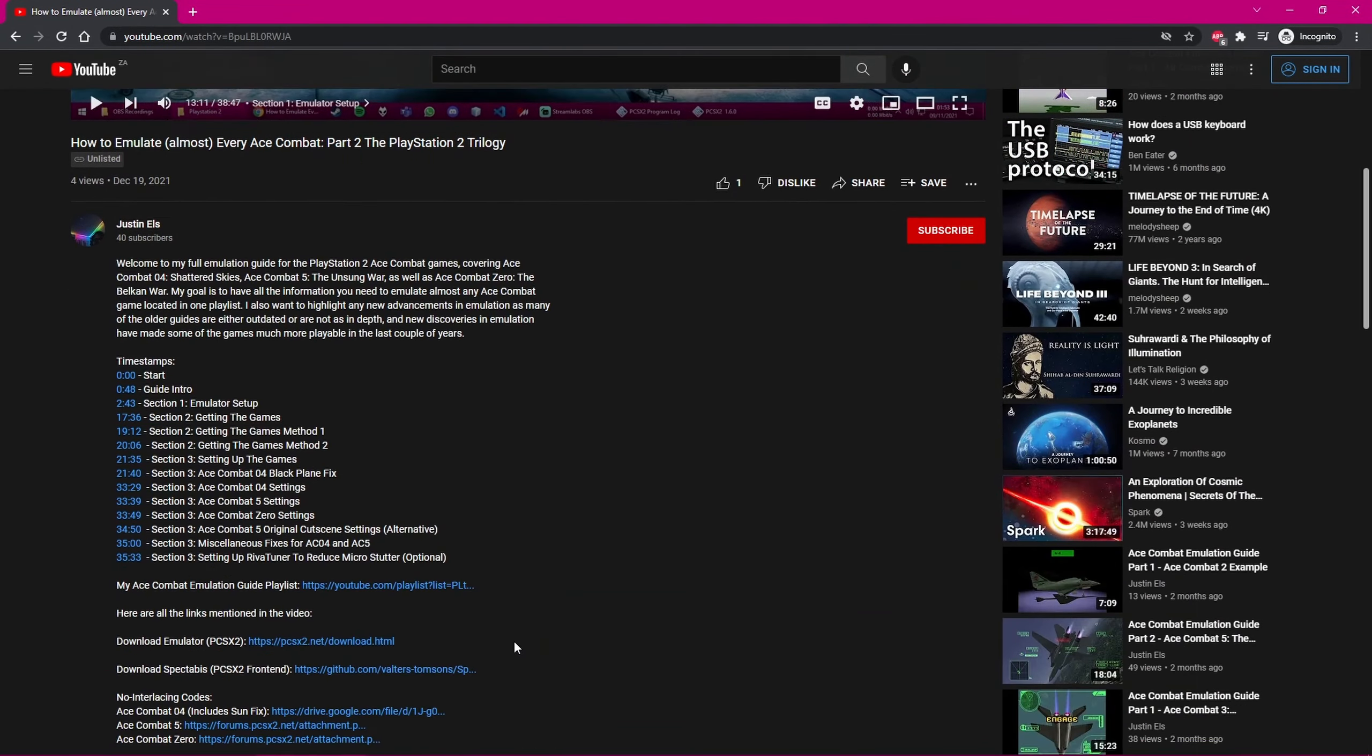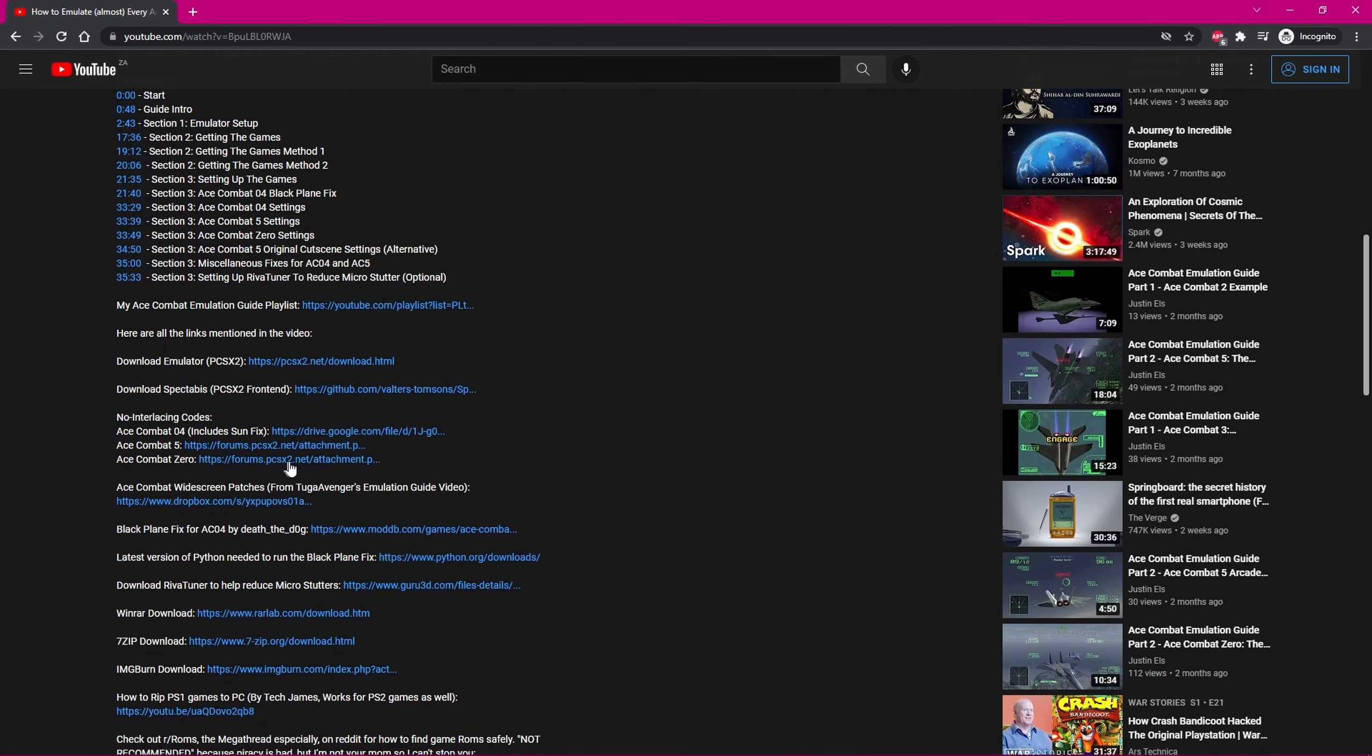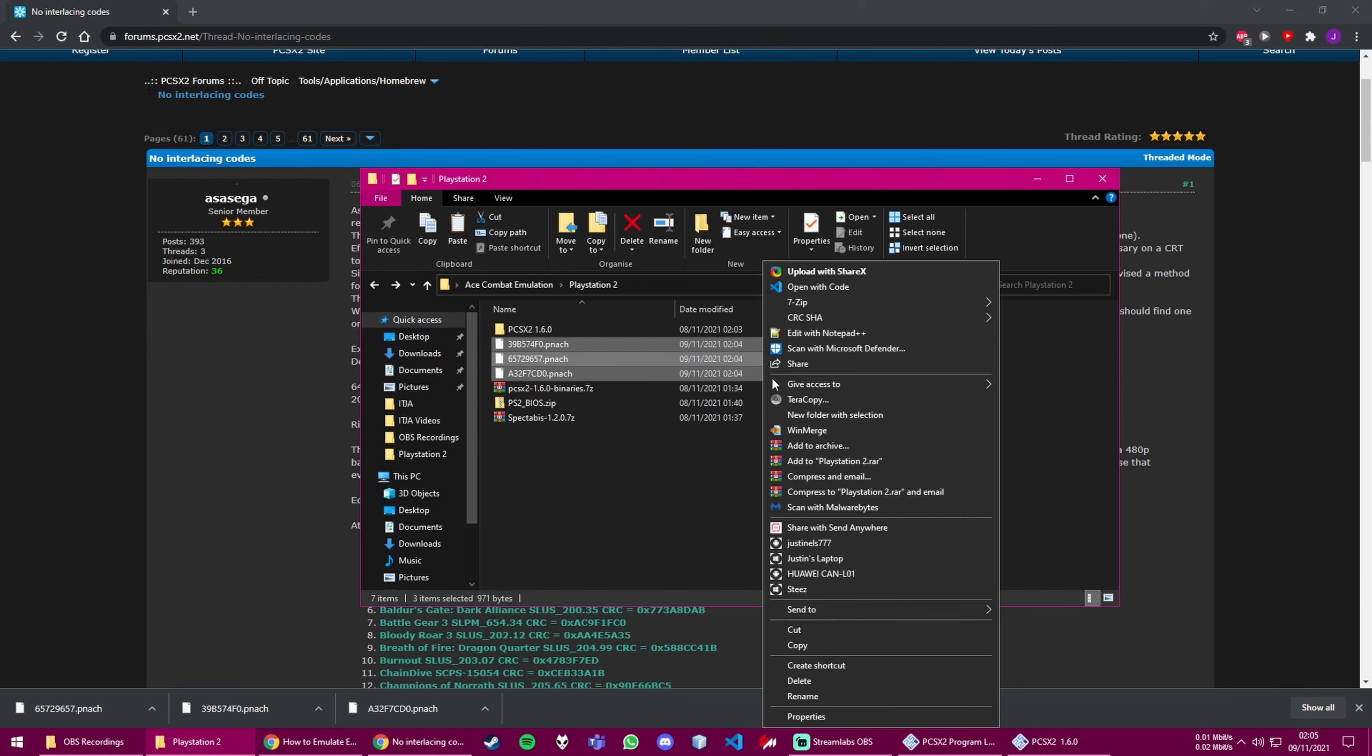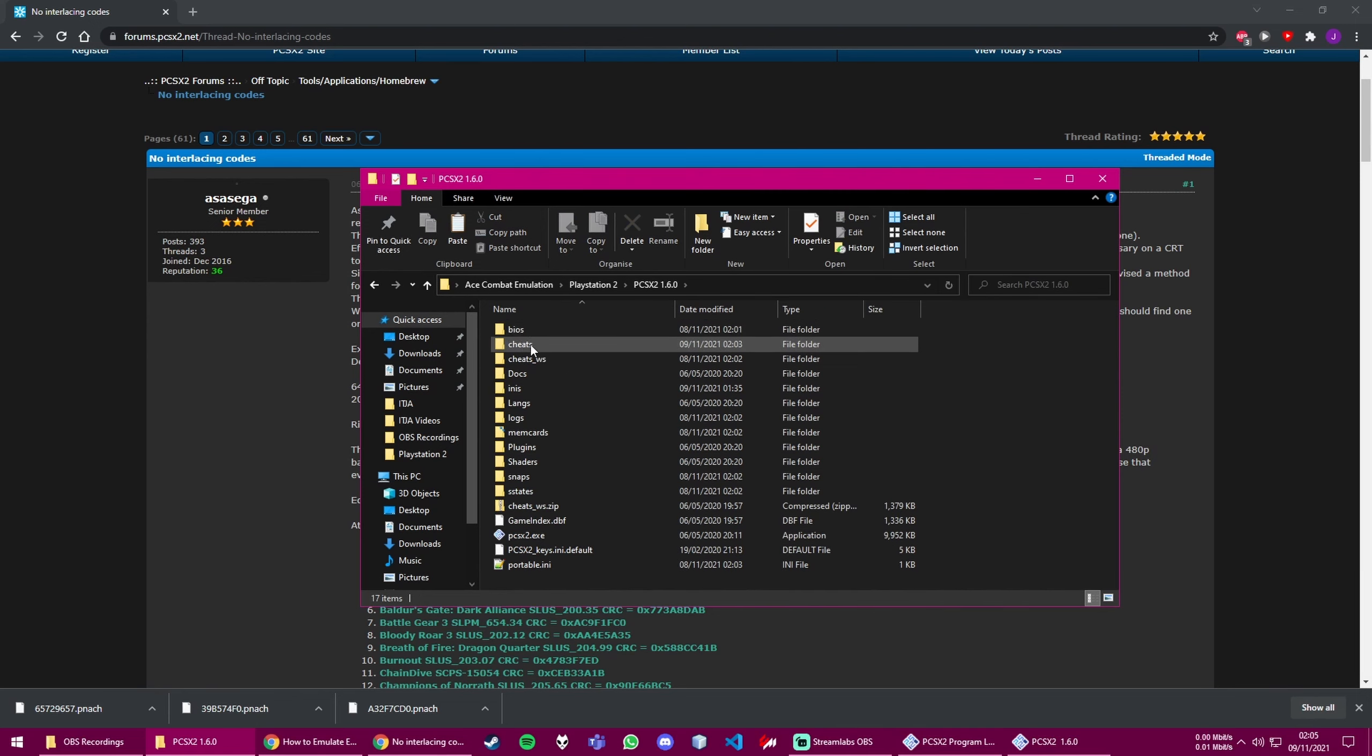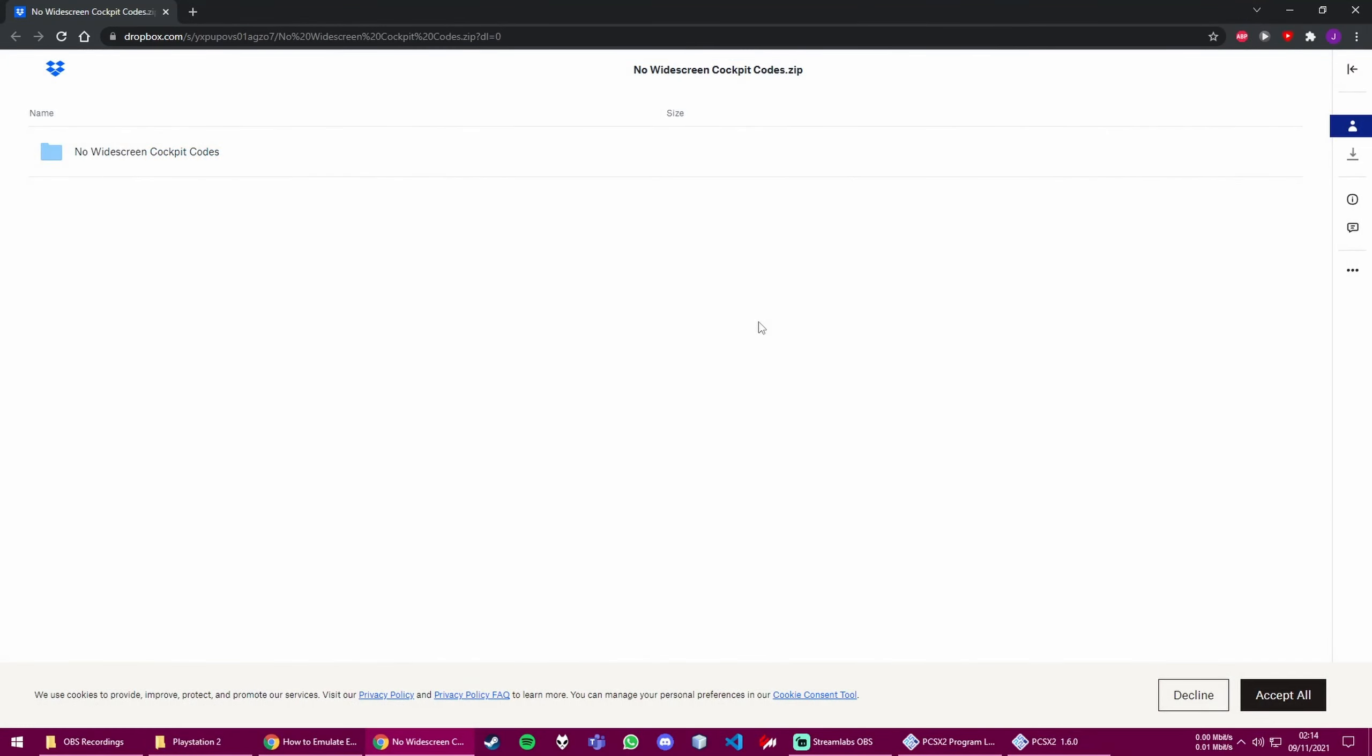Now, go into the video description and download the no interlacing codes for all 3 games. After you've downloaded all 3 of the codes, make sure to select all 3 of them and then move them to the Cheats folder inside of the Emulators folder. Next, click on the link in the description labeled Widescreen Patches. It'll take you to this Dropbox link, where you can go to the top right, click the Download button, and then click the Direct Download option.